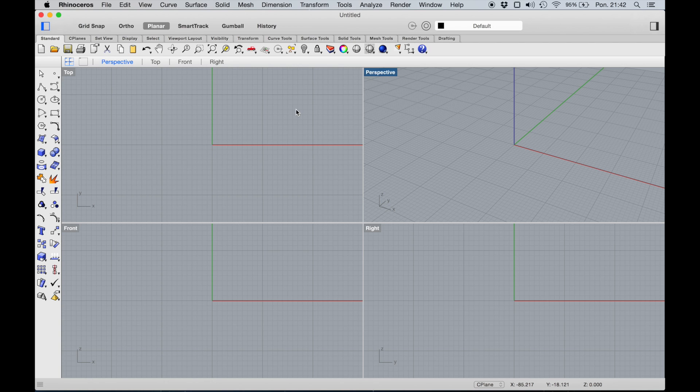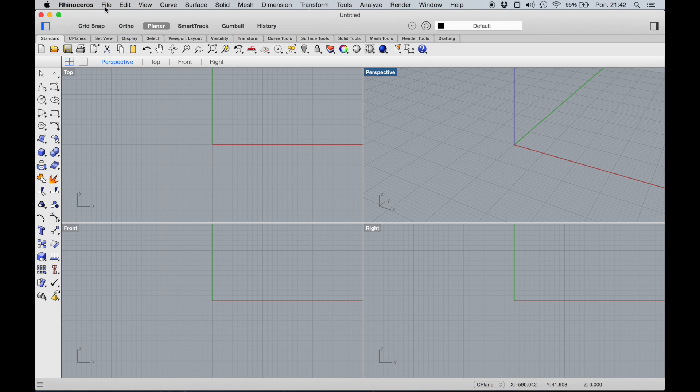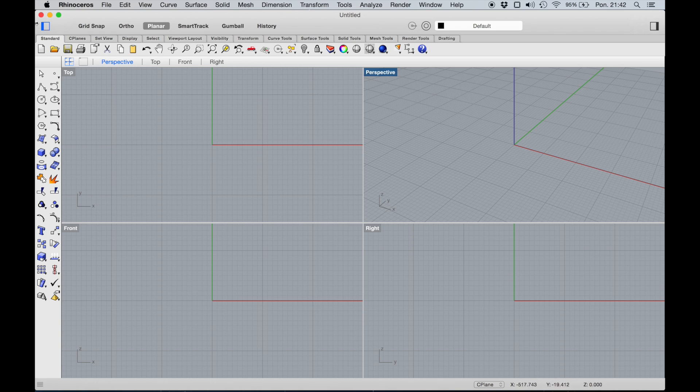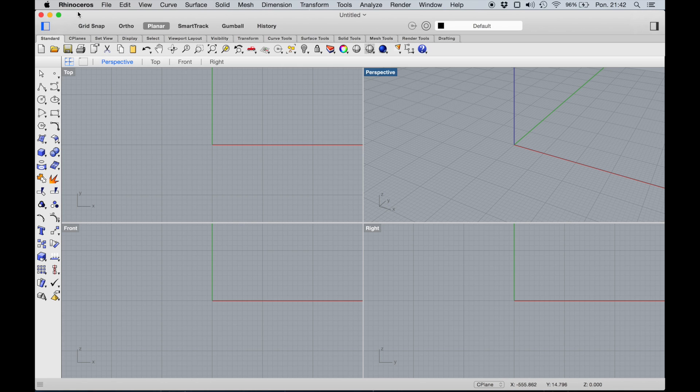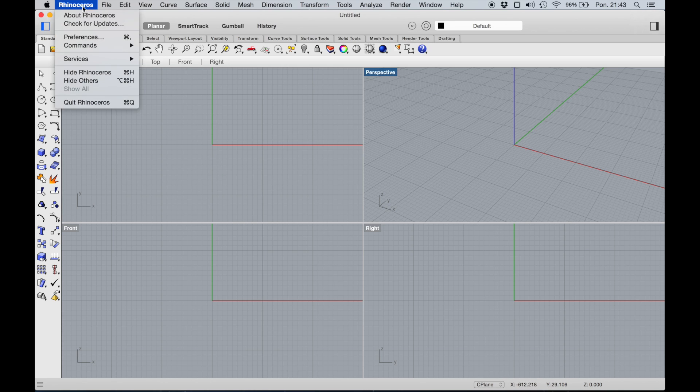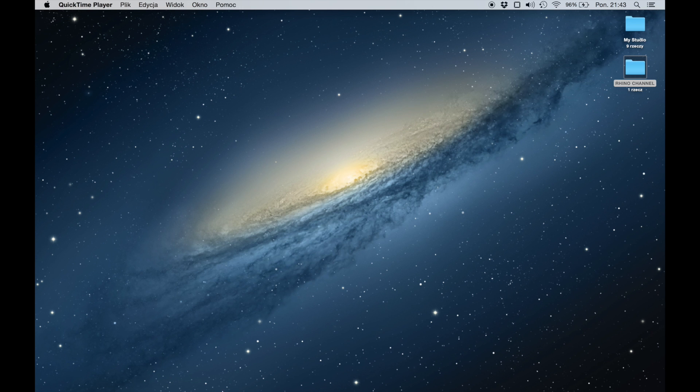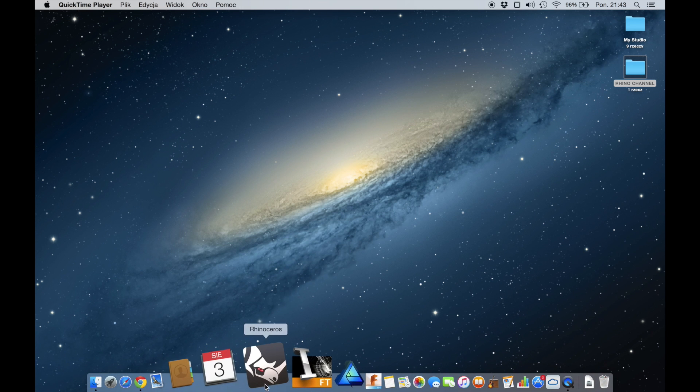Basically your window can look easily like on Windows, like what you see right now. But when you start your Rhino on Mac by default, it should look like this.